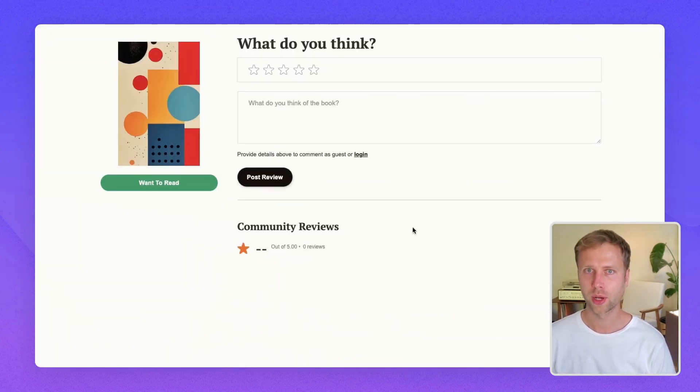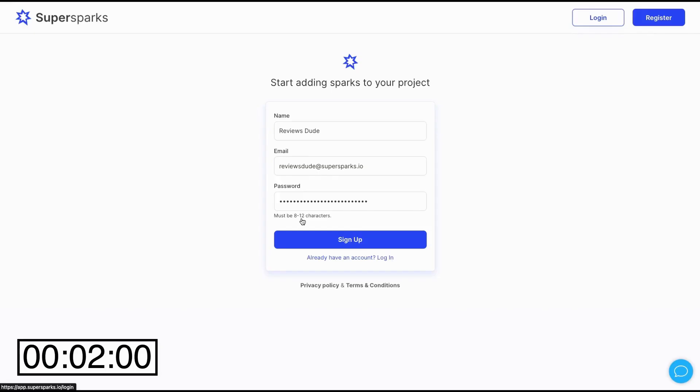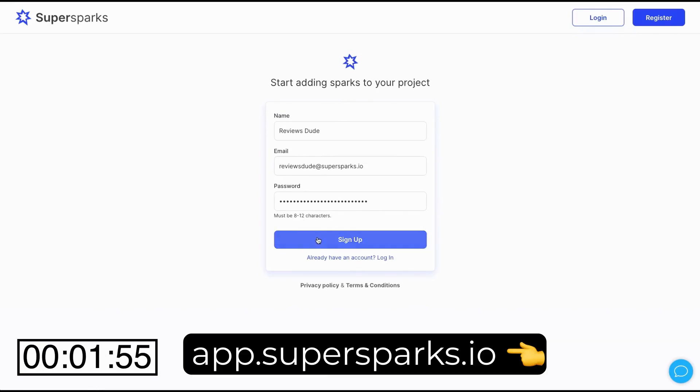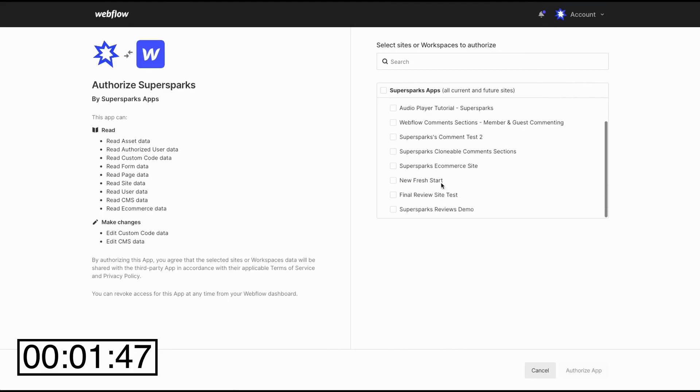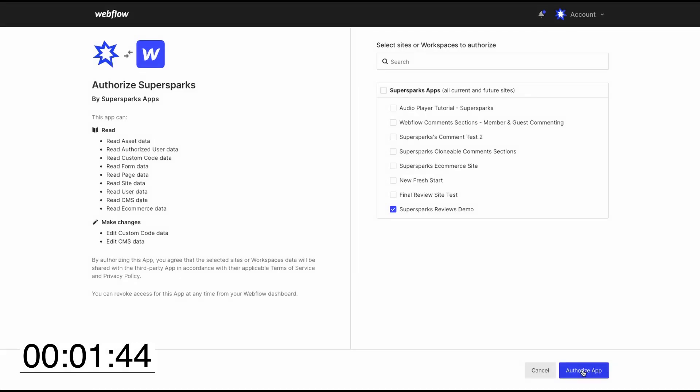Don't believe me? Well, start the timer! Okay, the first step is to sign up to SuperSparks if you haven't done so already, which you can find a link to in the description. And afterwards, we're going to be redirected to an authorization screen. So we're just going to select the site that we want to add reviews to and click Authorize App.